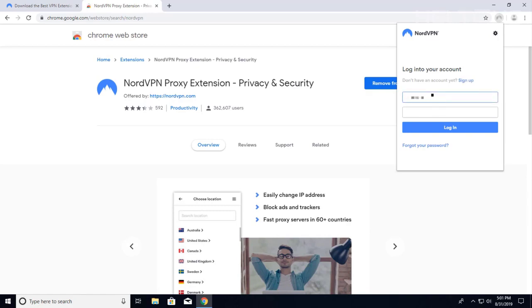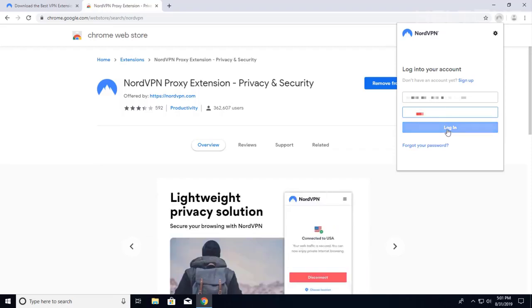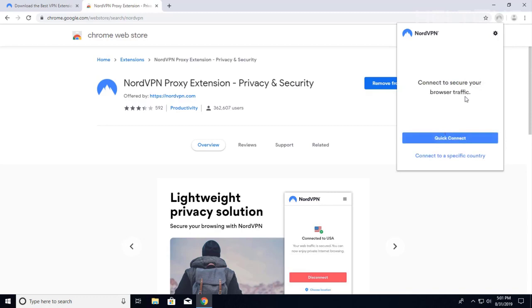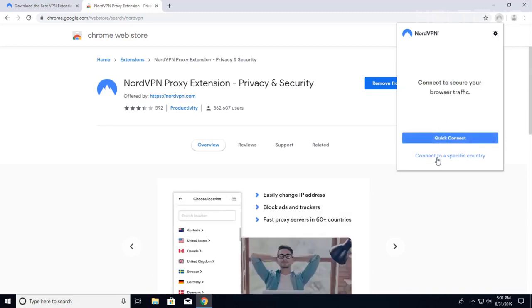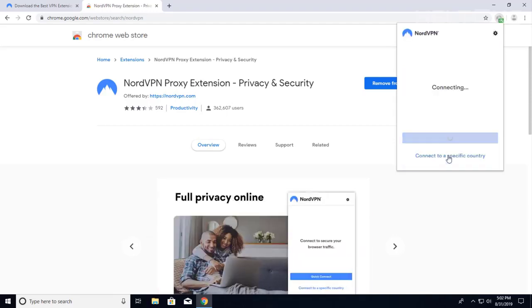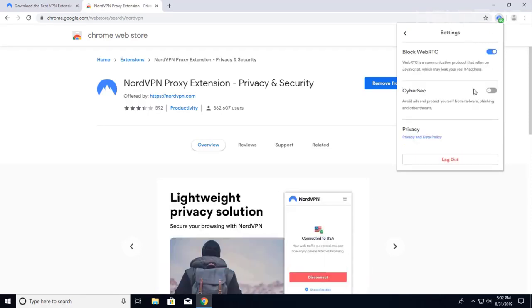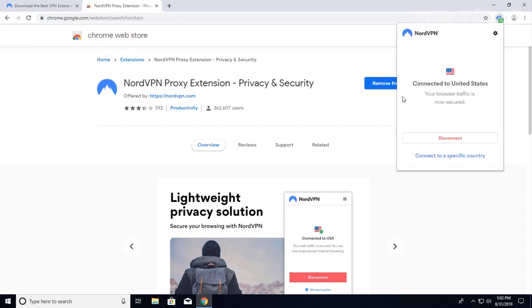We'll go ahead and sign in and log in. From there, you can choose to connect to a specific country where you want. You can choose anywhere — I'm going to choose the United States. And it's connected, it's that simple. It's kind of limited compared to the full system, but obviously you want to enable CyberSec and features like that. Now it is connected.